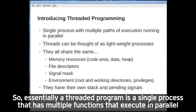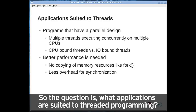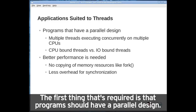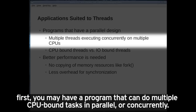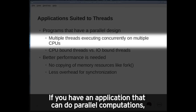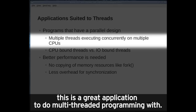Essentially, a threaded program is a single process that has multiple functions that execute in parallel within the given system. Programs suited to threaded programming should have a parallel design. First, you may have a program that can do multiple CPU-bound tasks in parallel or concurrently. If you have an application that can do parallel computations and you want to utilize multiple processors in parallel, this is a great application for multi-threaded programming.